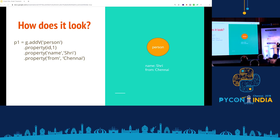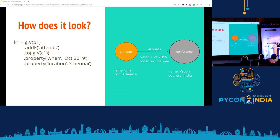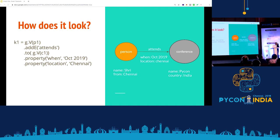Just to understand how it looks: this is Python code where we have the handler to the graph, which is your 'g.' You can add a vertex with the label 'person,' put properties on it — there's an ID property you have to give — and then I'm giving the name 'Sri' and from 'Chennai.' Then we can add another node called 'conference,' say 'Python India' with its properties. Once you have these two nodes, you can put an edge and qualify it with a label called 'attends,' and also have attributes on that edge. One learning though is getting this data model right is very hard — you will get it wrong the first time. It takes trials and errors.